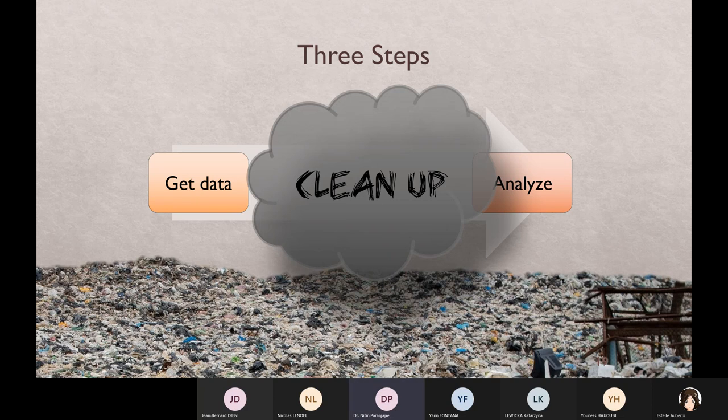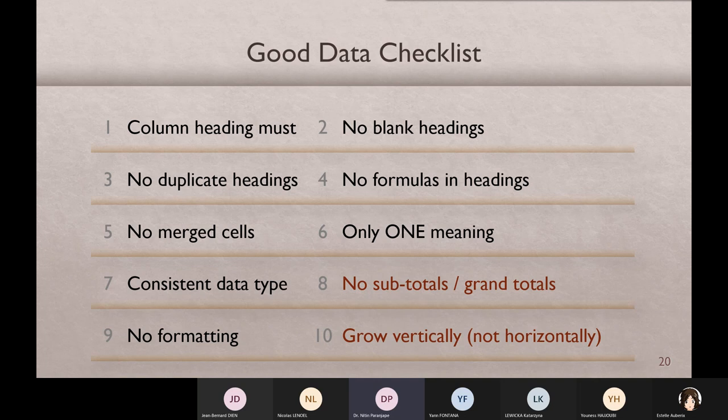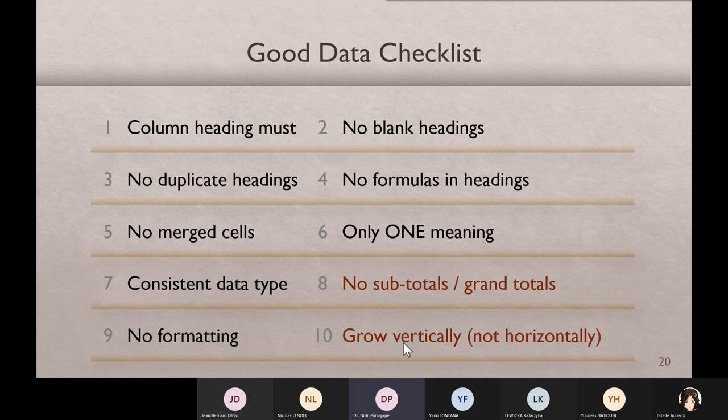The problem is, what is clean data? Nobody knows. I clean the data, yes, but exactly why do I clean it? I don't know. So first thing everyone needs to know is what is clean data. This is a checklist, 10 items. When do I use this checklist? I get the input data, raw data. For every column I check: Is there a heading? Yes. No blank heading. No duplicate heading. Like that, all 10. That means the data is good.